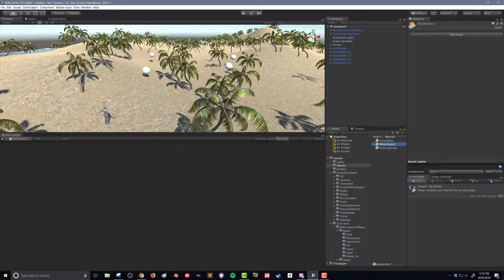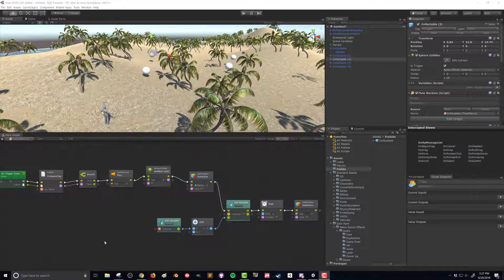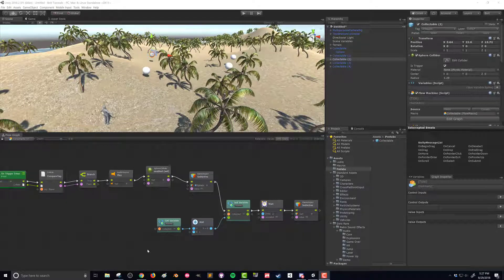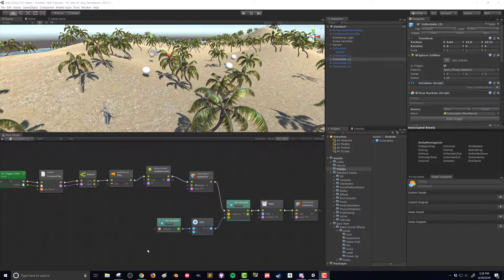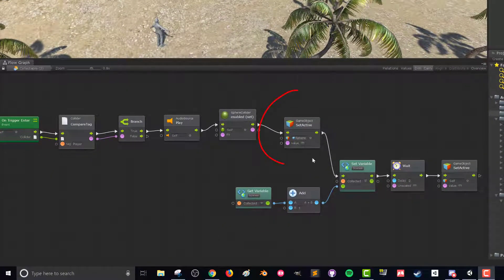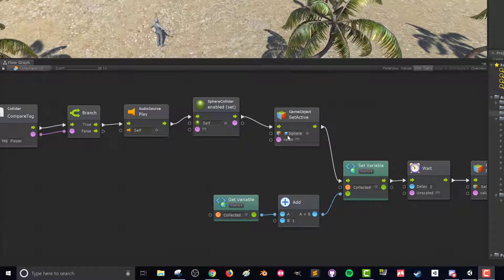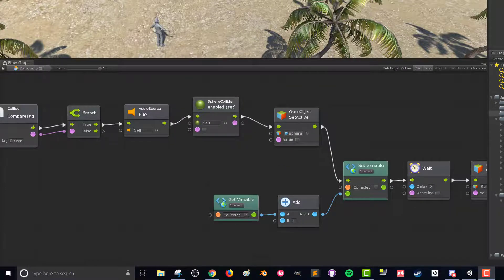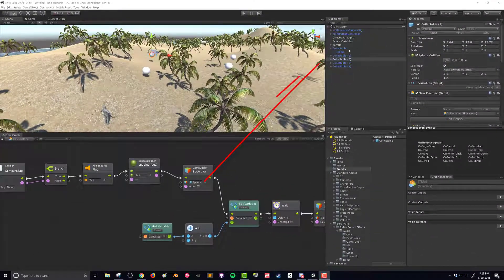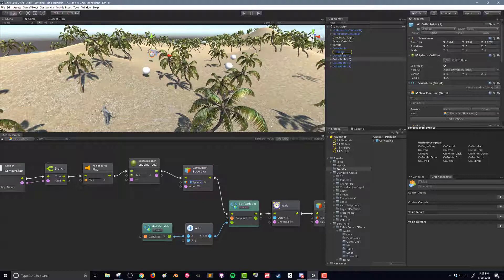Now we want something to happen when we've collected some of our collectibles. I've gone ahead and duplicated the collectible and put five instances in the scene. I've also created a prefab of that collectible in case I want to change something with the collectible or change the flow graph. All those changes can get propagated through the prefabs. So when I set the collectible to be a prefab I created a problem with this unit right here that turns the sphere off. The problem is since this is a prefab and there is just one instance of this flow graph, this sphere is always going to be referencing the sphere on this collectible.